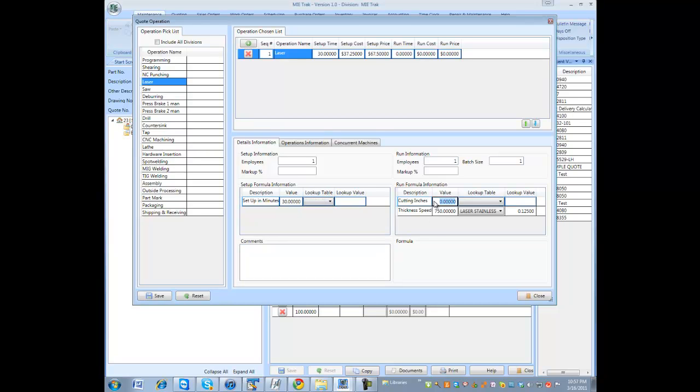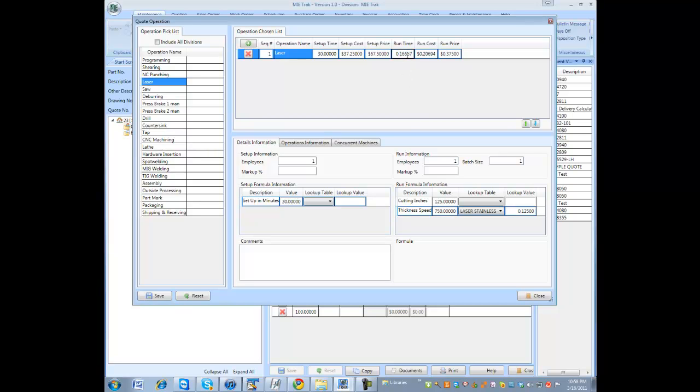Next, I'm going to enter my cut length, my cutting inches. In this example, it's 125 inches of cuttings I have to do with this part on the laser. As you see, my thickness is .125. With the laser stainless, it returns 750 inches per minute, which resulted in .16667 minutes per part.